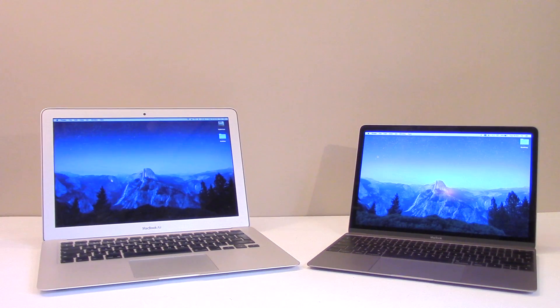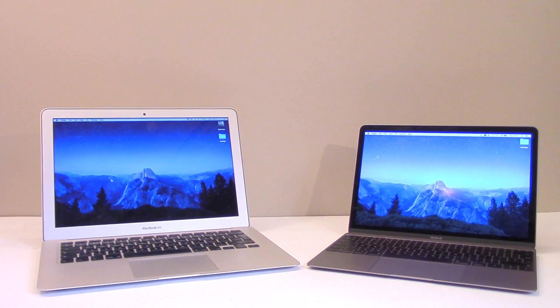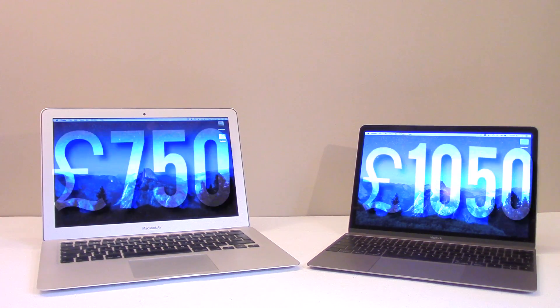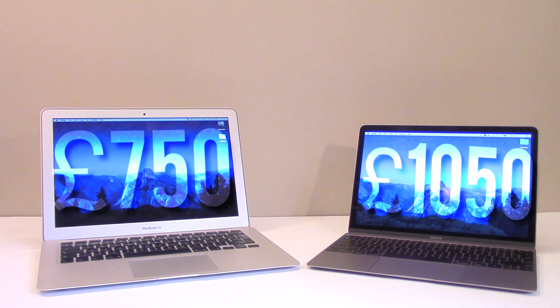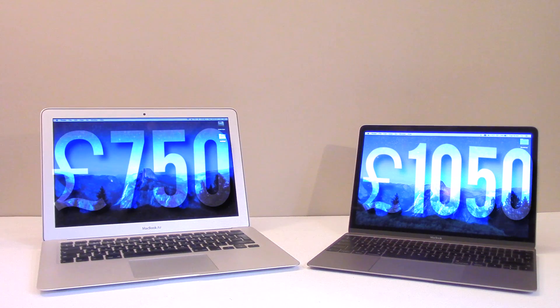Okay, so I'm just going to jump right in there with the two prices. The MacBook Air comes in at £750 approximately, and the MacBook comes in at £1,050. A little bit more pricey, but don't forget over the years it will depreciate in value just like the MacBook Air did.